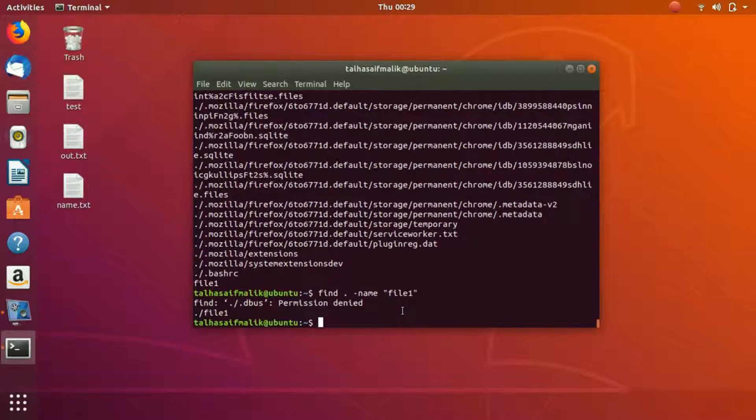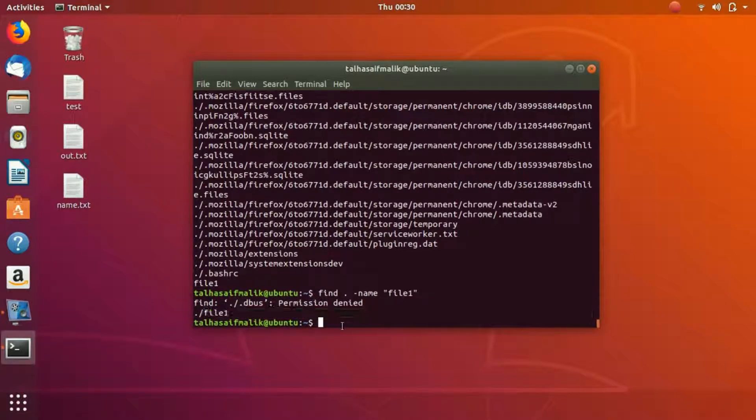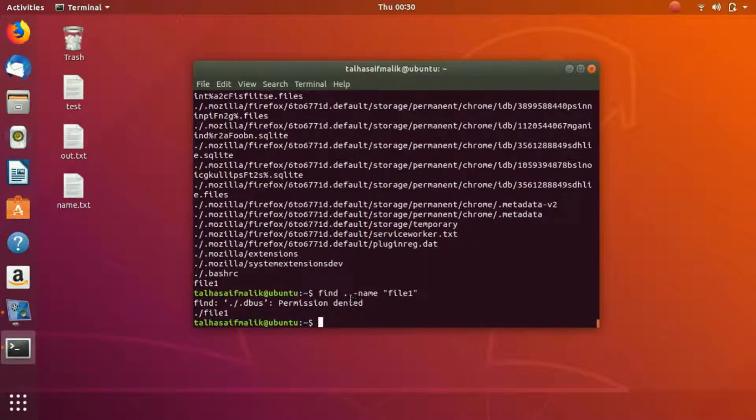It has found file one. In a similar fashion you could do this. Let's say I clear it all.